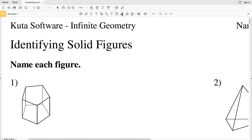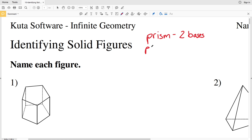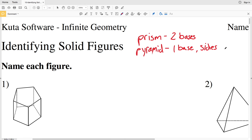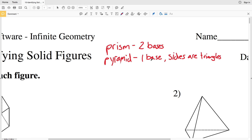Before we get started, I wanted to point out the difference between a prism and a pyramid. For a prism, we're going to have two bases that are congruent — essentially the same shape. For a pyramid, we're only going to have one base and the rest of the faces are triangles. Again, for a prism the two bases are the same shape, and for a pyramid we have one base and the sides are all triangles, meeting at a point.